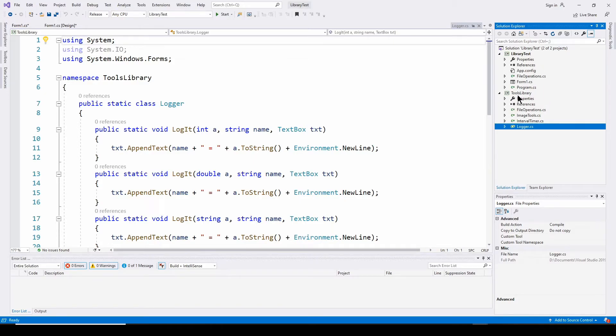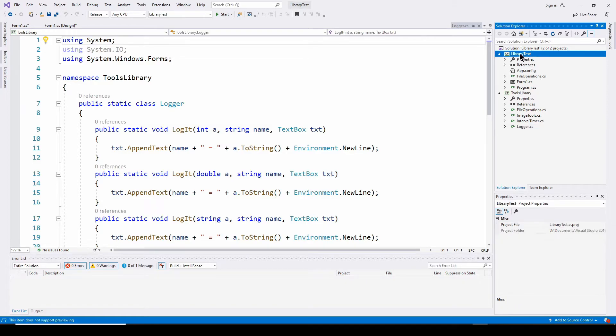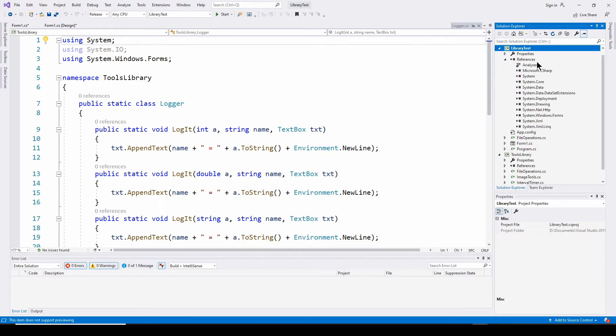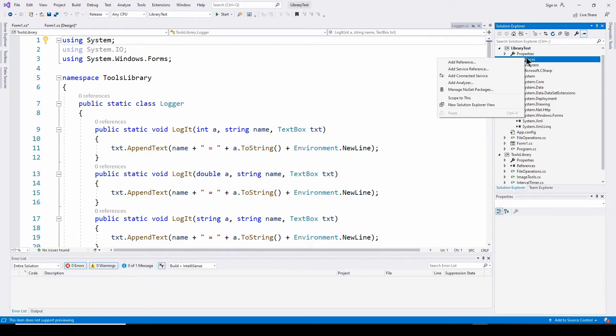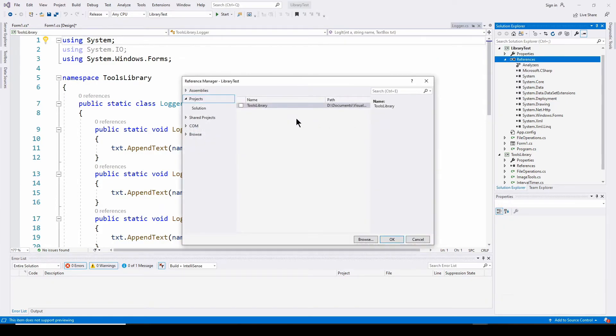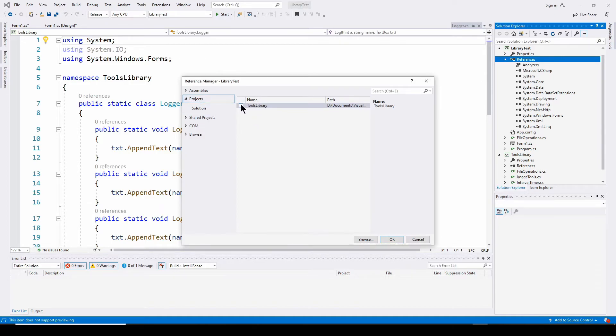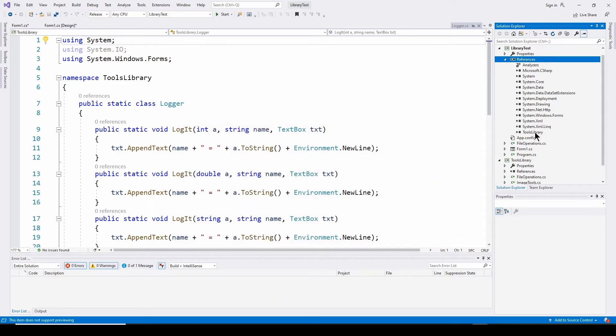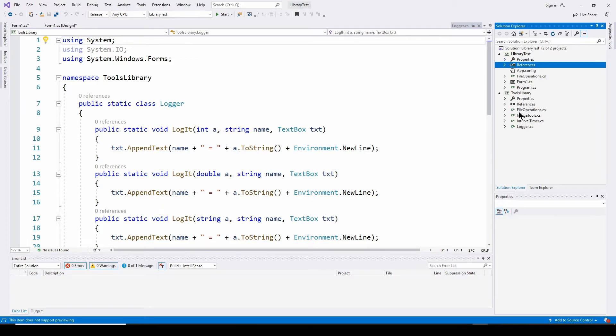Now, what you also have to do is you have to set up a reference. If this library test is your main application, and you want to access this tools library, you have to add a reference to that tools library. So you go to references here in your main application and right click, add reference. And you go here to projects and go to your tools library. And hit okay. And you've just added this reference down here, tools library. So now you can reference all of the classes in this project in your main project.